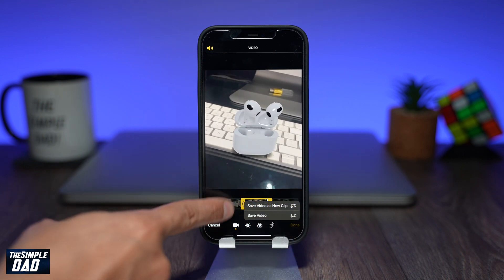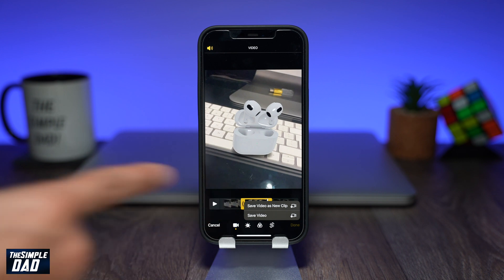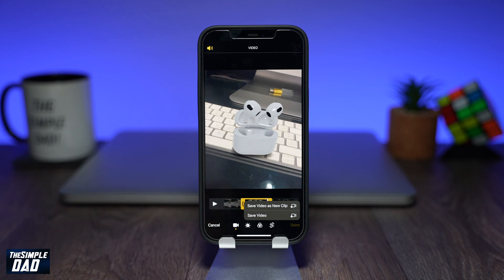You should have two options. The first one is to save the video as a new clip, and the second option is to save it on the existing video.